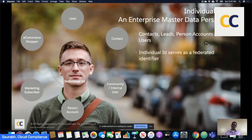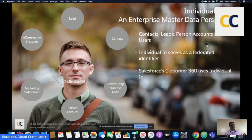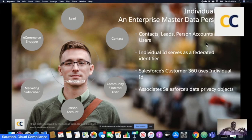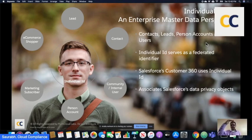Individual ID then starts to serve as a federated identifier. What that means is you can use it to do Customer 360 type things — Salesforce's Customer 360 also leverages this concept. You may hear the term individual ID or party ID interchangeably. It also allows you to associate a slew of Salesforce data privacy objects. The vision is that your contacts, leads, person accounts, and users are connecting up to this higher-level record called individual, which then connects to the whole consent management, communication, and subscription preferences.